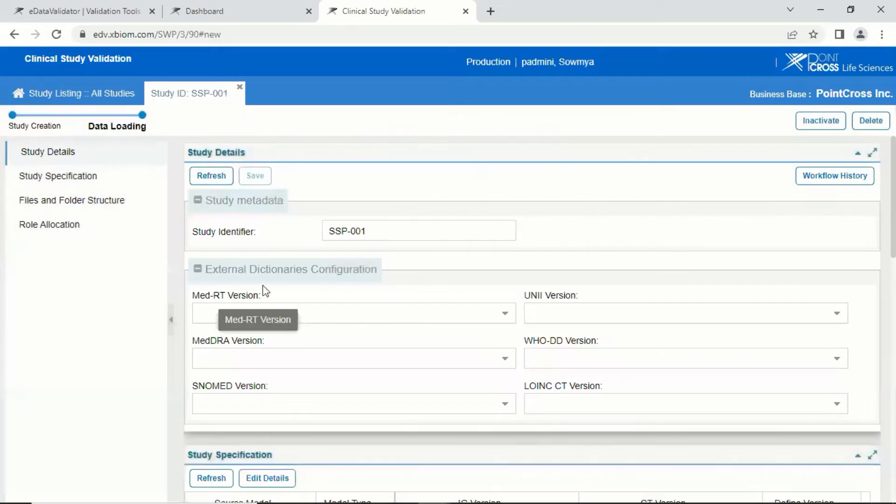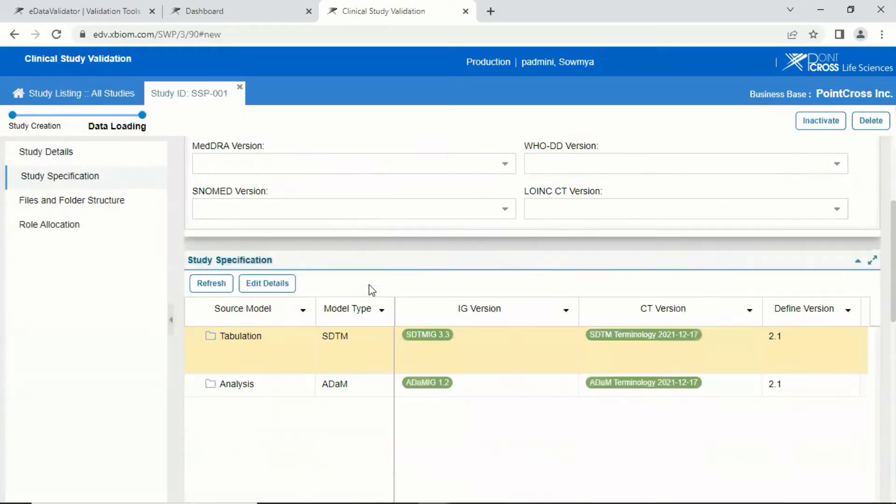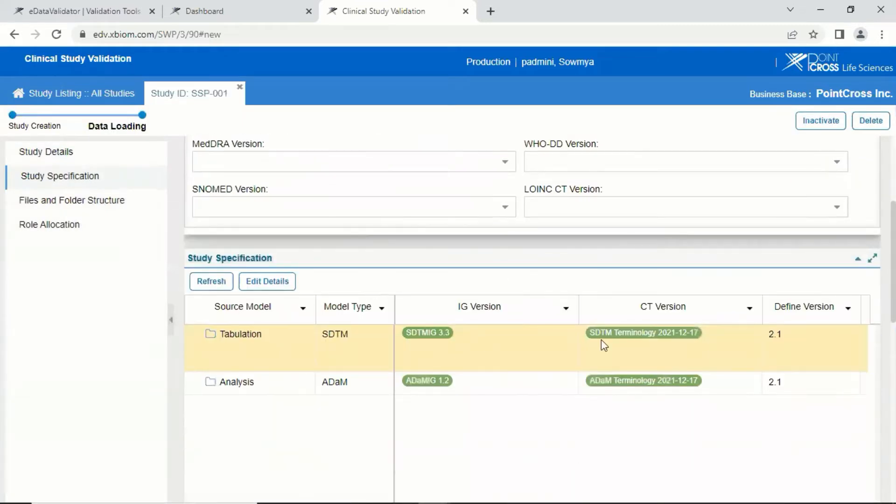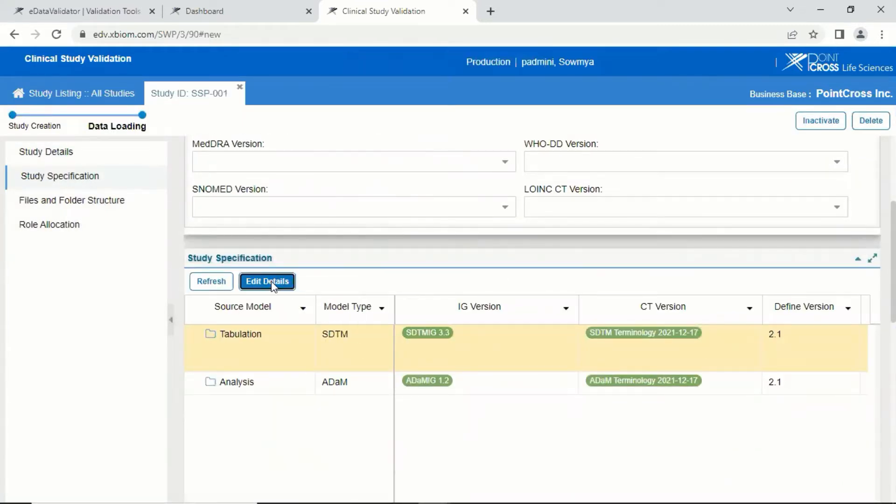Before proceeding with the data load, the prerequisite standards information IG, CT or defined version, and the validator rule sets which are pre-populated within the study can be modified as required by clicking on Edit Details.